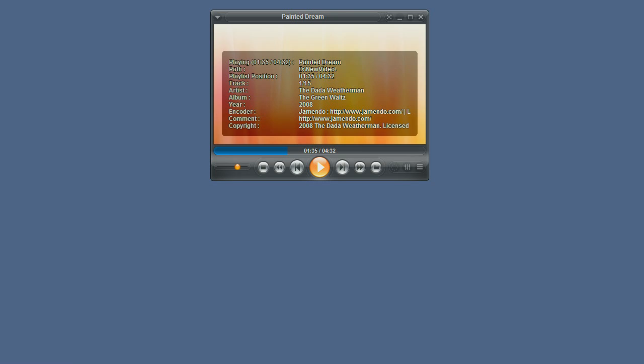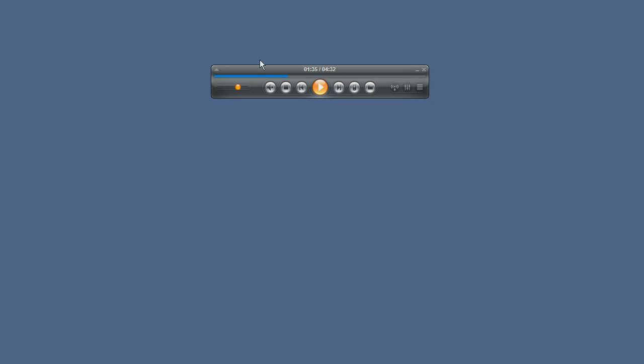Another way to create ringtones is instead of pressing the Ctrl E button you can switch to audio mode and press the ringtone button which is only available in audio mode.